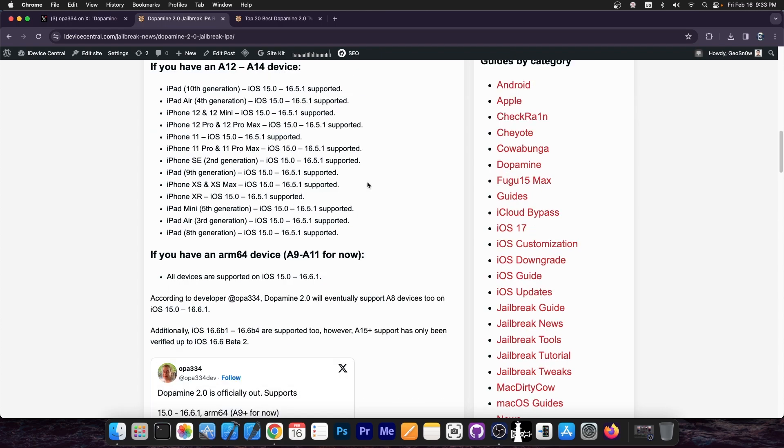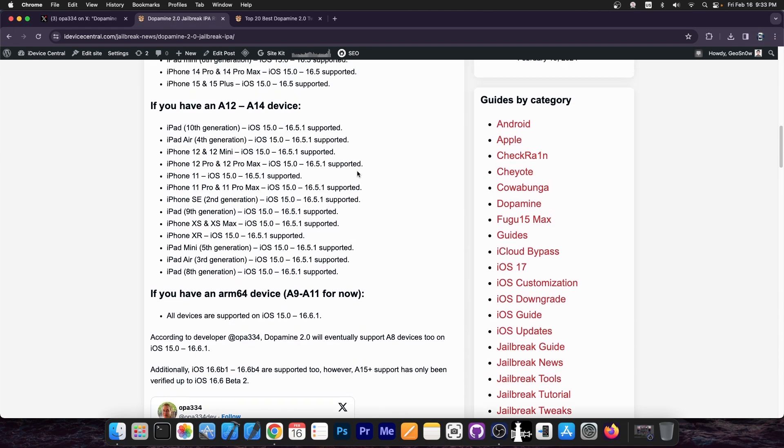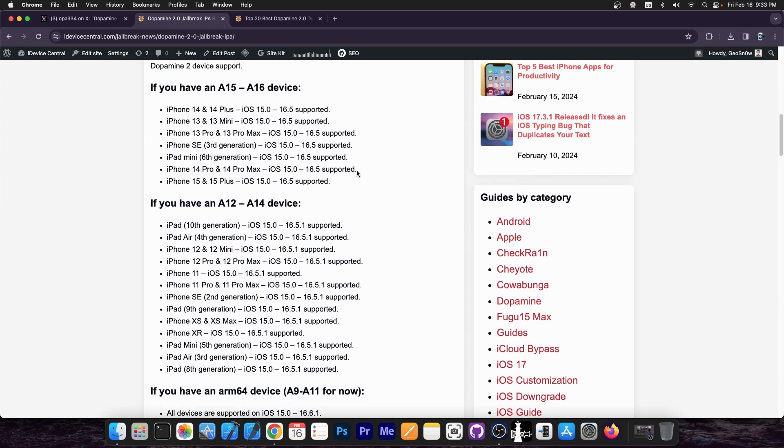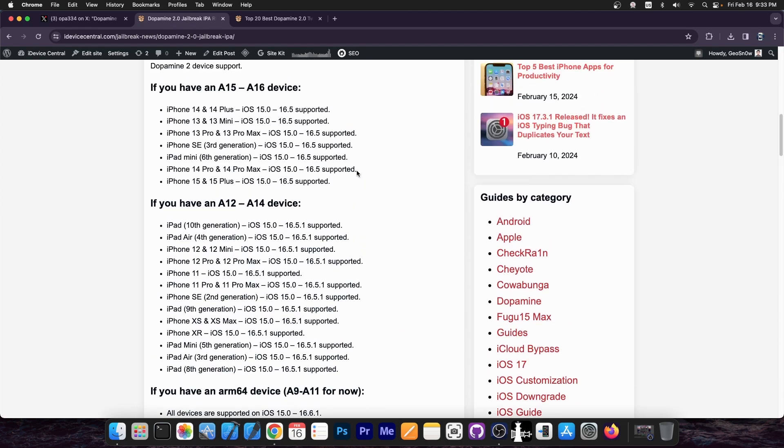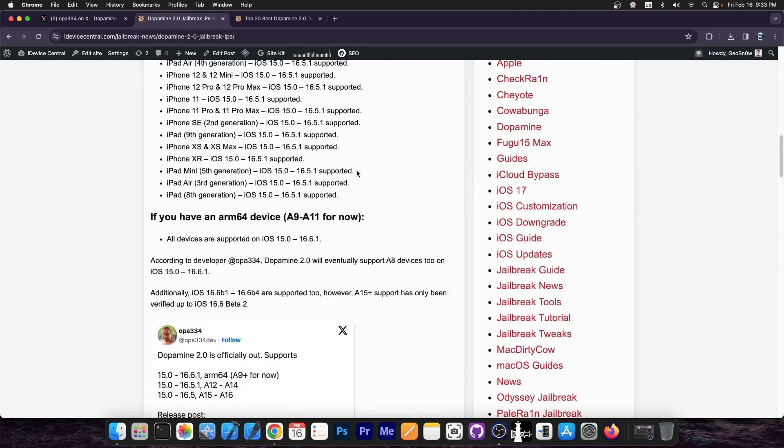Now for older devices, that being A11 through A9 at the moment—A8 is going to be supported soon—you should be able to jailbreak from iOS 15.0 all the way up to iOS 16.6.1, so a huge range of iOS versions. This is the best support for older devices, obviously, but even if you have a newer device, you should be able to jailbreak at least up to iOS 16.5 or 16.5.1 depending on your device.